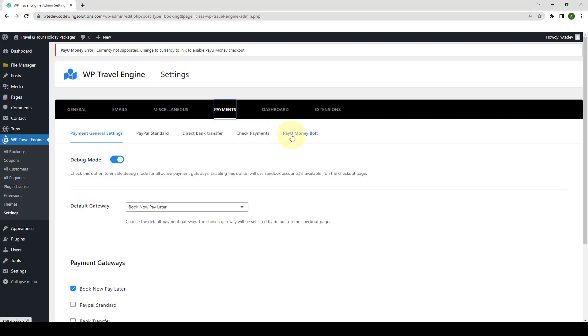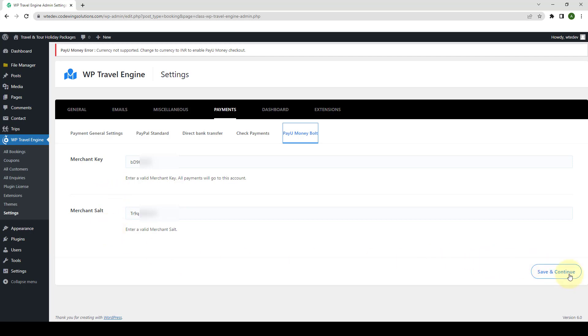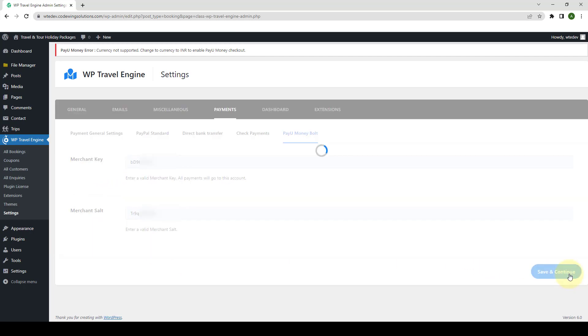Select PayU Money Bolt. Here, you are required to add your PayU Money Merchant key and your PayU Money Merchant salt. I have already added the key and the salt. After you have filled in the required details, you have to click on Save and Continue.